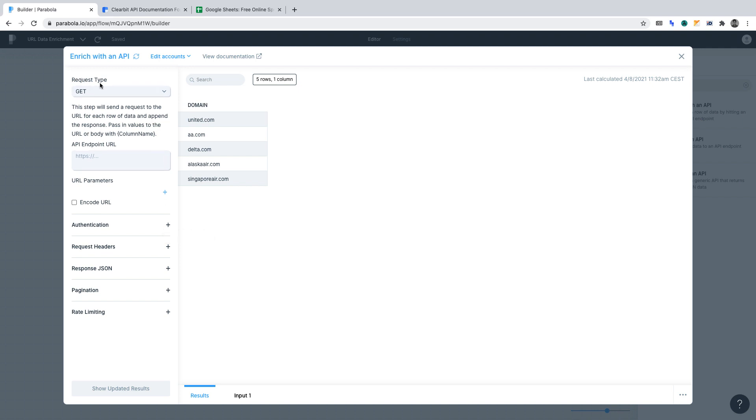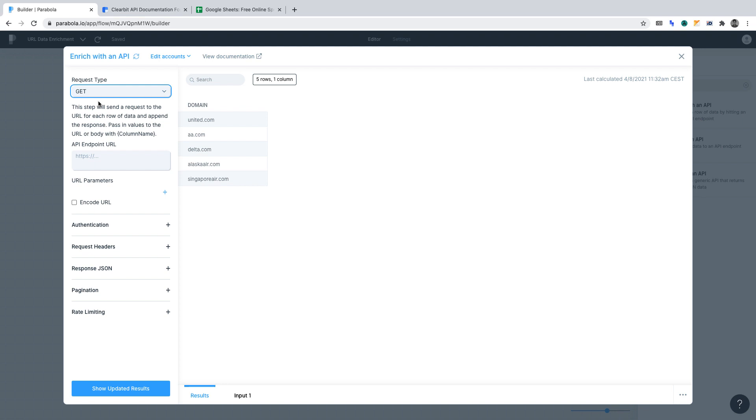Request type. Ensure that's set to GET. The reason being, we want to get data from the API to enrich our dataset.